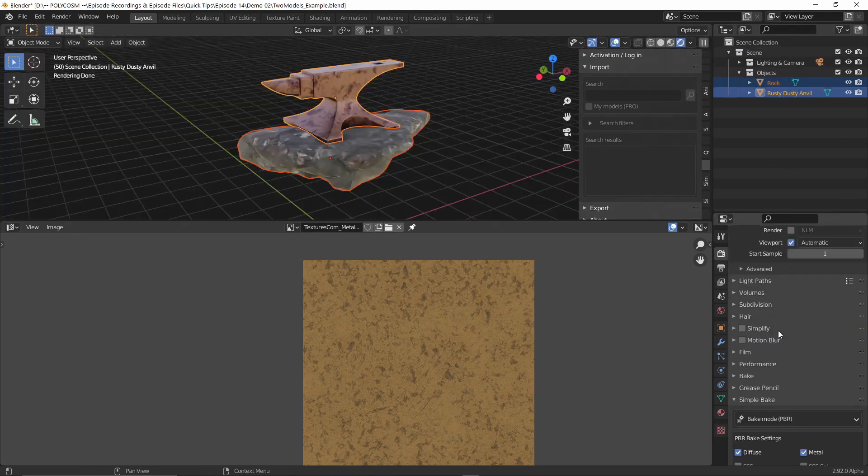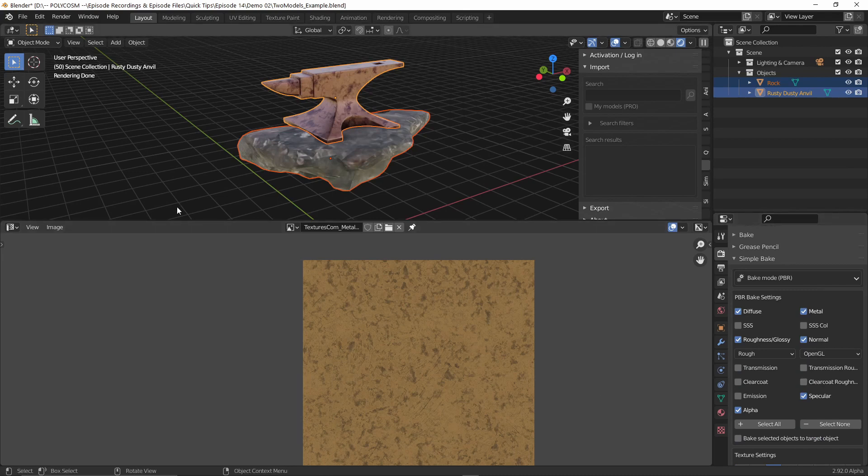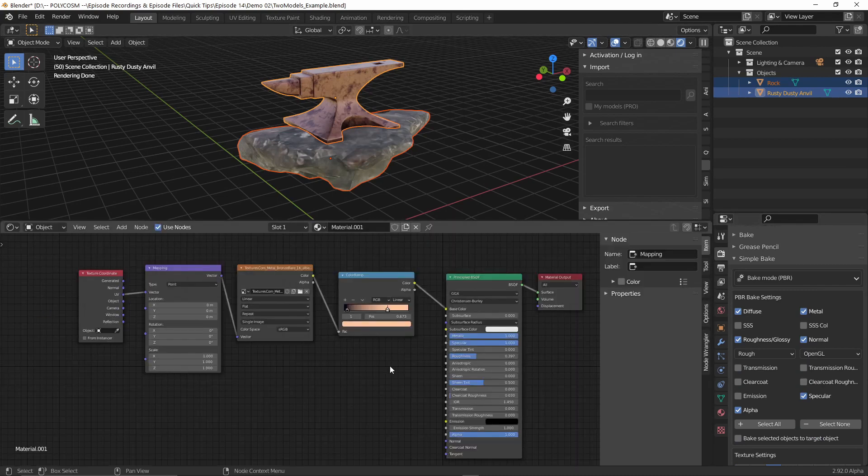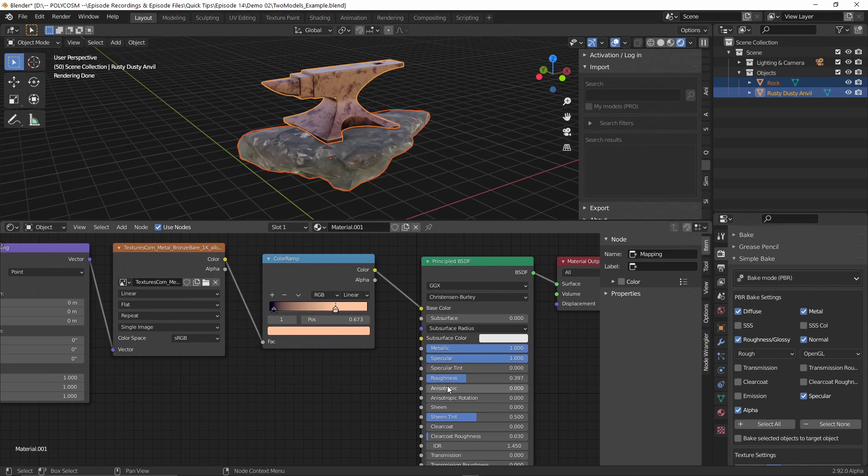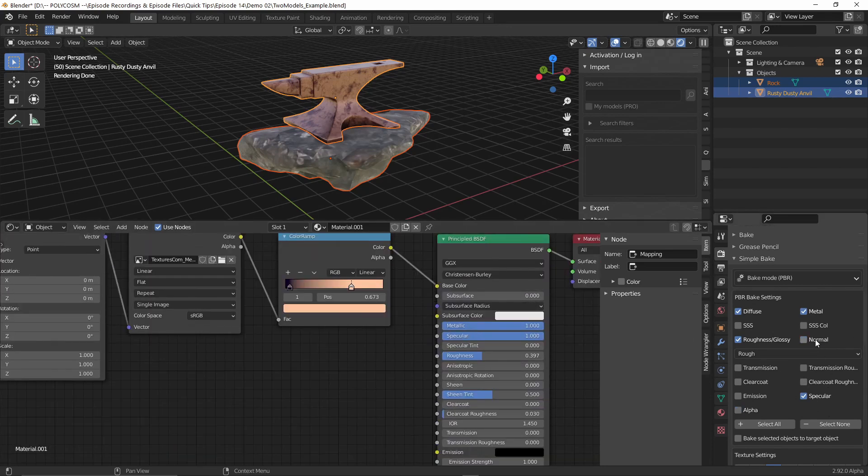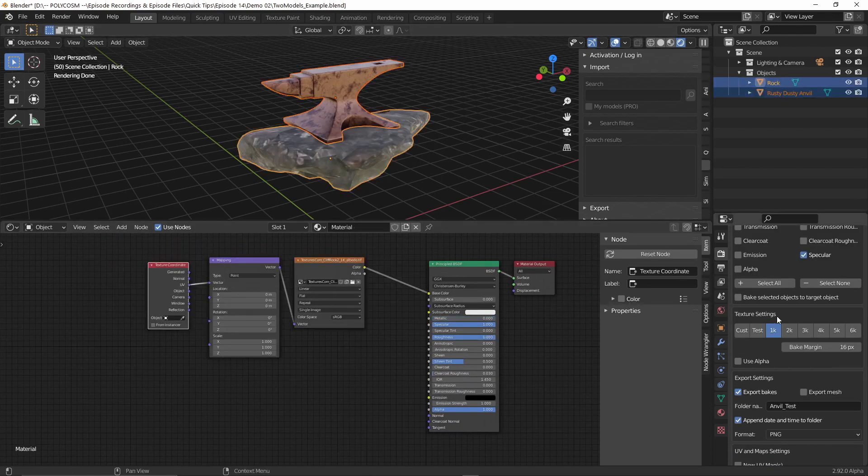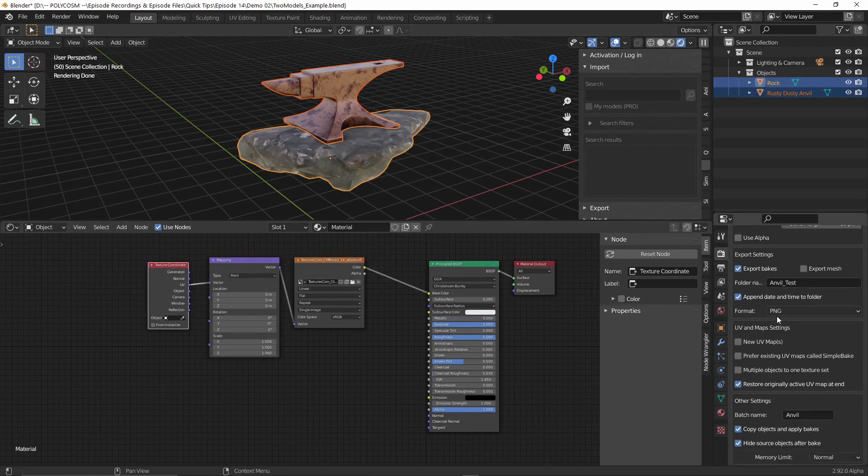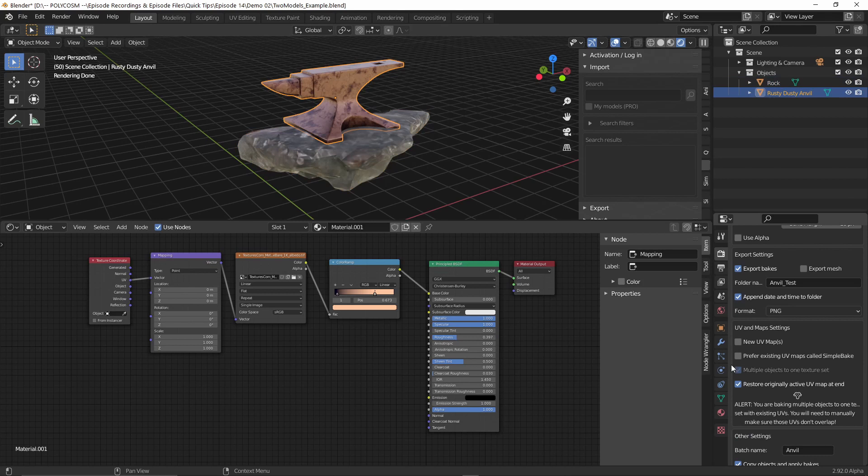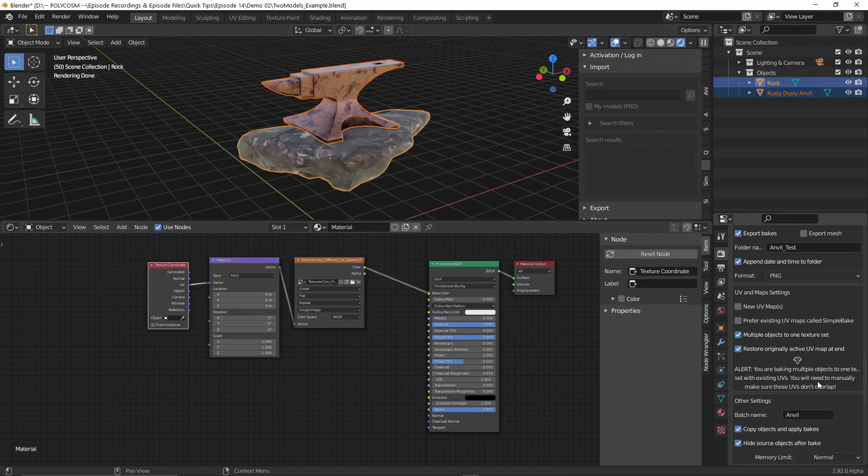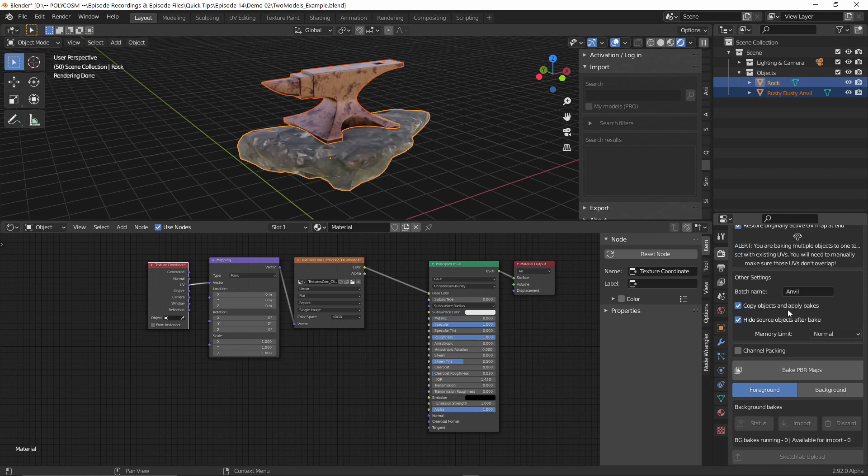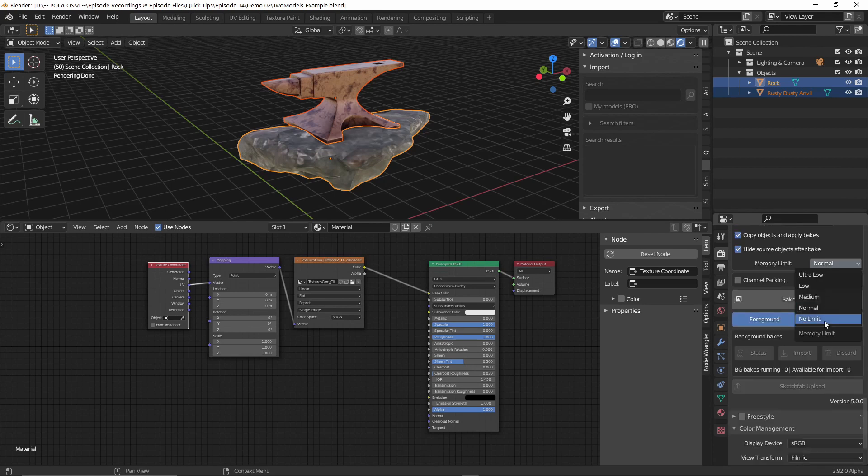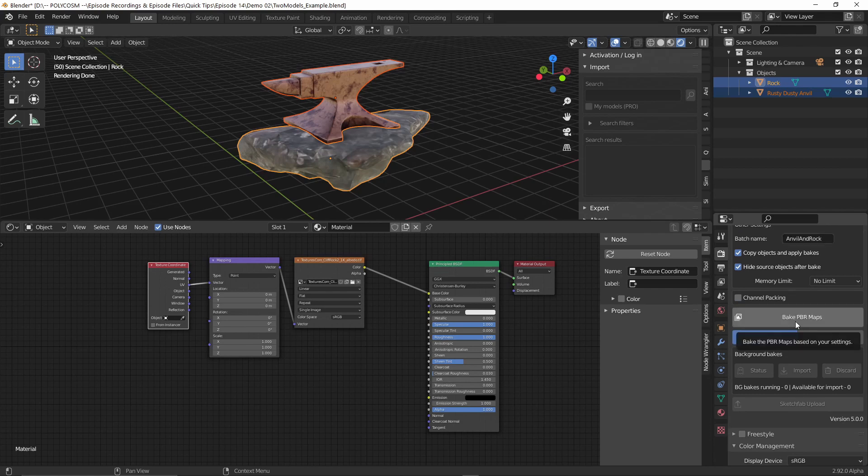So now if we head into the render tab and make sure that we have Cycles selected and head into rendered mode and go down to the bake mode, let's see what we actually need. So we go into the shader editor. So we definitely need the diffuse, I've messed around with the metallic and roughness and specular. We do not need the alpha or the normal. So now if we select both models and scroll down we need to go to the multiple objects to one texture set and choose that. If you only have one of the models selected this will be grayed out so make sure you have both selected and then let's go down and we're going to copy objects and apply bakes and hide source objects after bake. Let's call this anvil and rock, set the memory limit to no limit and let's hit bake PBR maps.